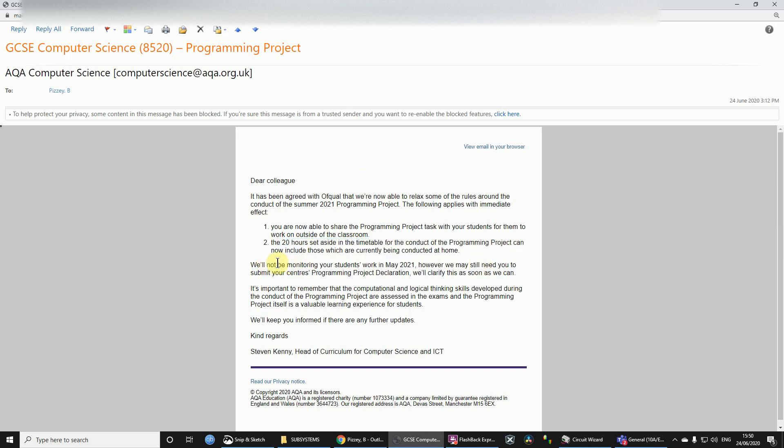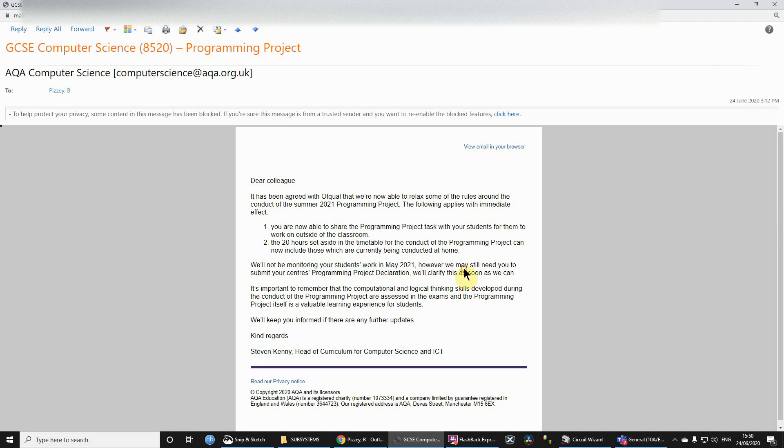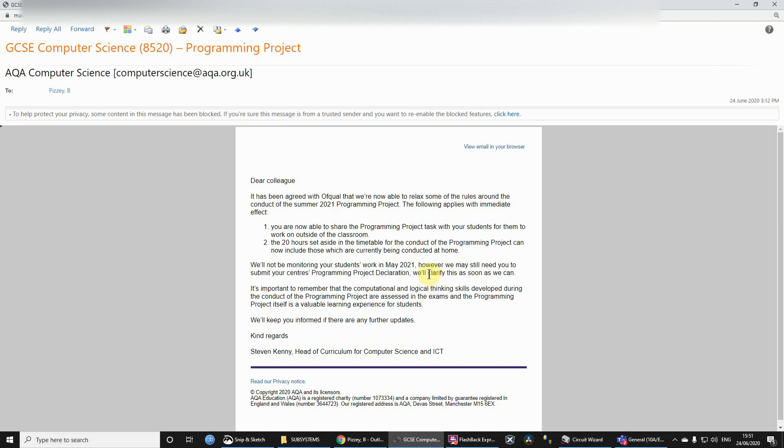Apparently, they say they're not going to be monitoring the students' work, your work, in May 2021. But we may, as teachers, need to submit a declaration just to say that you have attempted that work. But that's yet to be clarified.